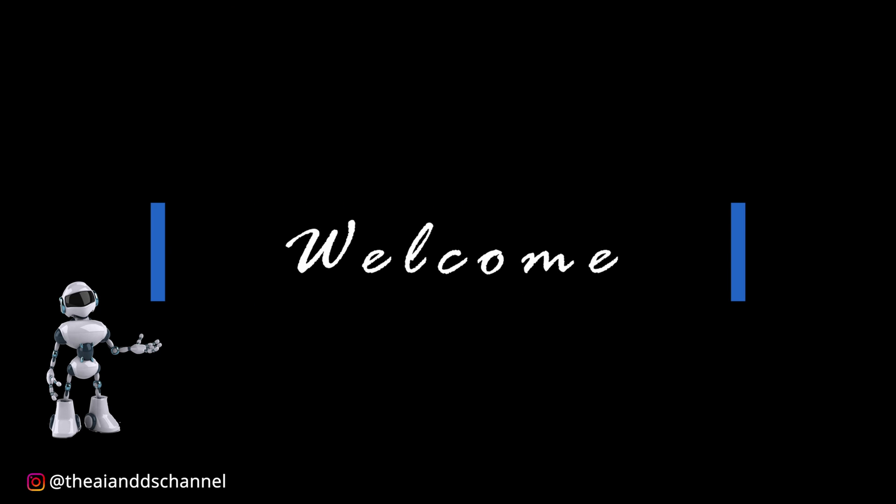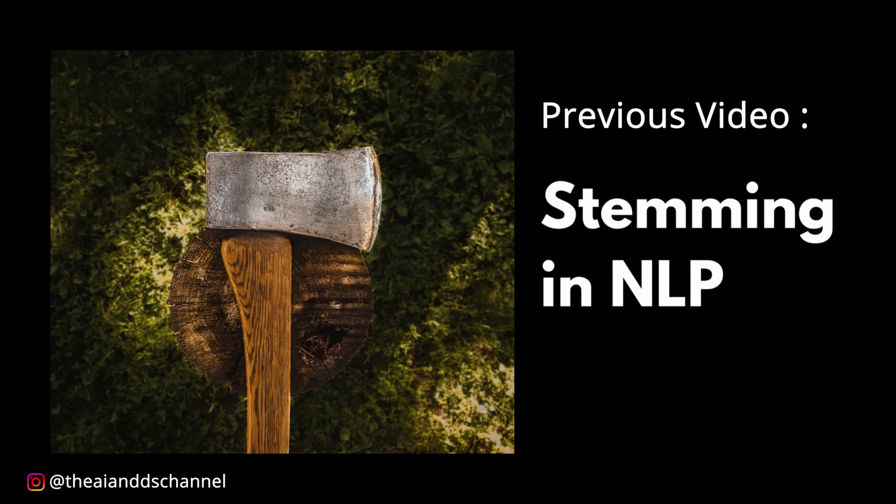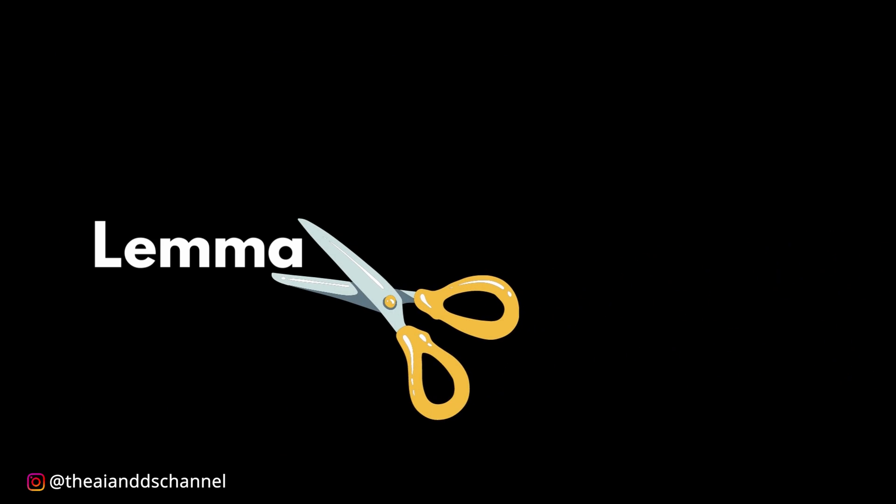Welcome back to another video. In my previous video, we discussed stemming in natural language processing. In today's video, we will be discussing lemmatization in natural language processing.